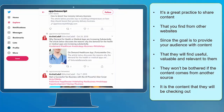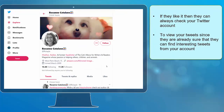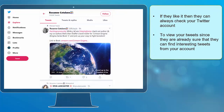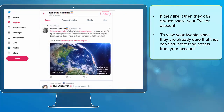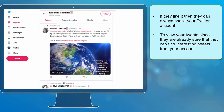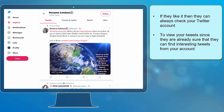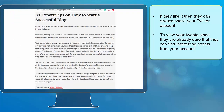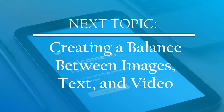They won't be bothered if the content comes from another source — it is the content that they will be checking out. If they like it, they can always check your Twitter account to view your tweets since they are already sure that they can find interesting tweets from your account. Now that you know about finding great content outside Twitter, we can proceed to the next topic: creating a balance between images, text, and video. I'll see you there.